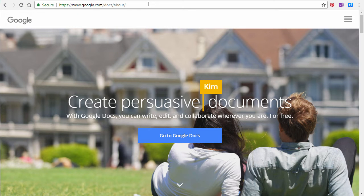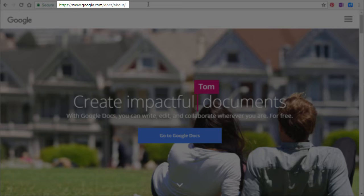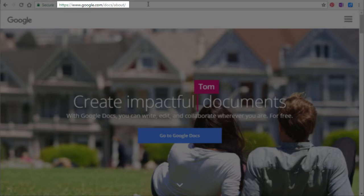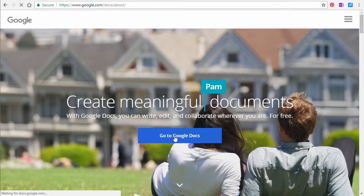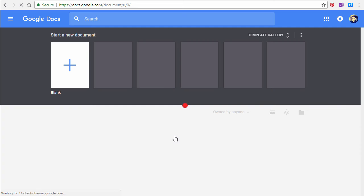In your internet browser, type google.com/docs/about, then select Go to Google Docs.